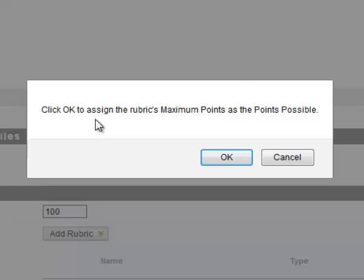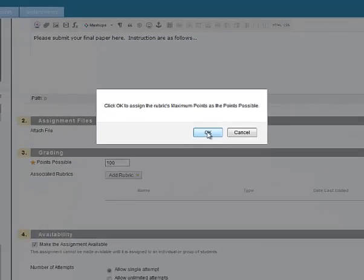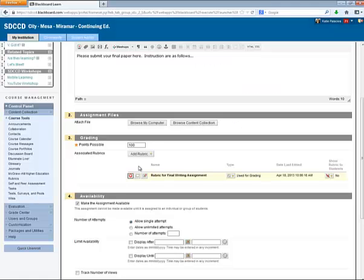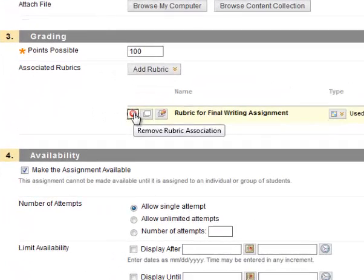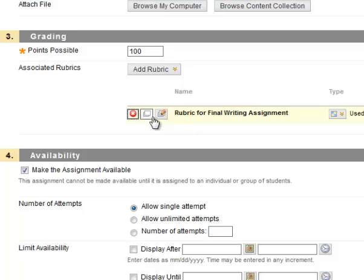Here it's asking me to assign the maximum points of the rubric to the points of this assignment, and that's what I want. Once the rubric is associated with the assignment, I have some buttons here. I can remove the rubric association. I can just view the rubric, open it and view it. I can go back to the Edit Rubric screen with this button.